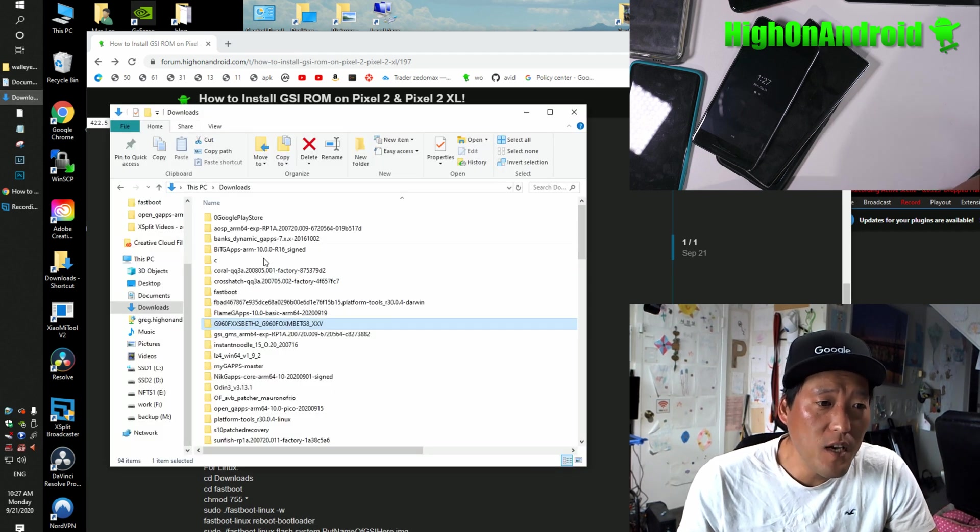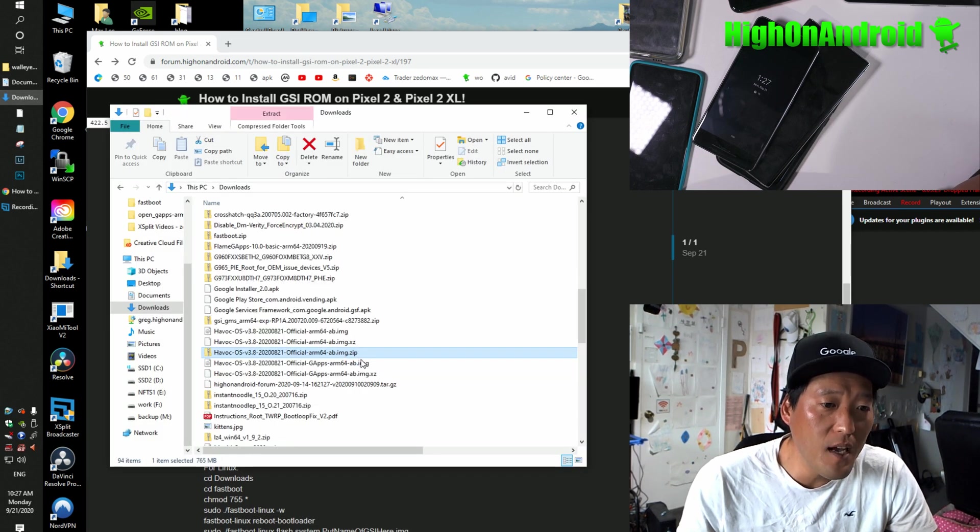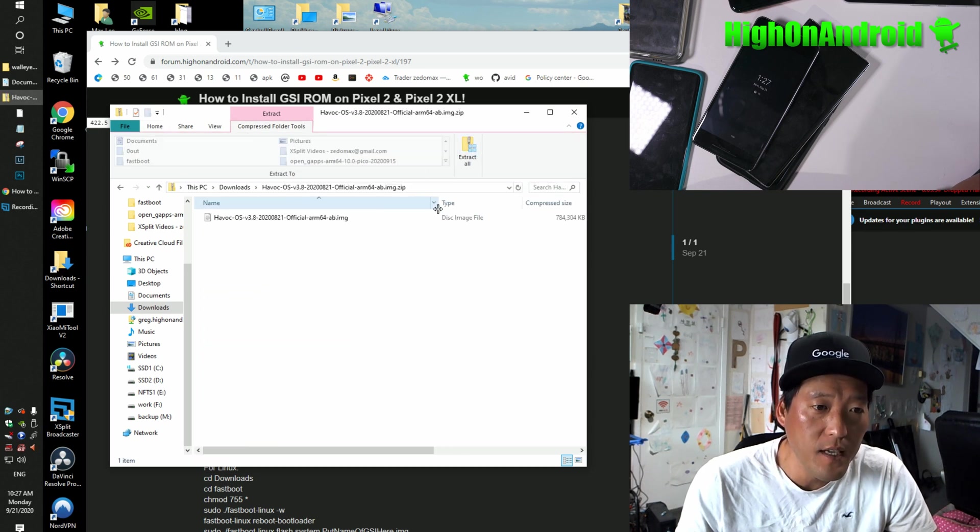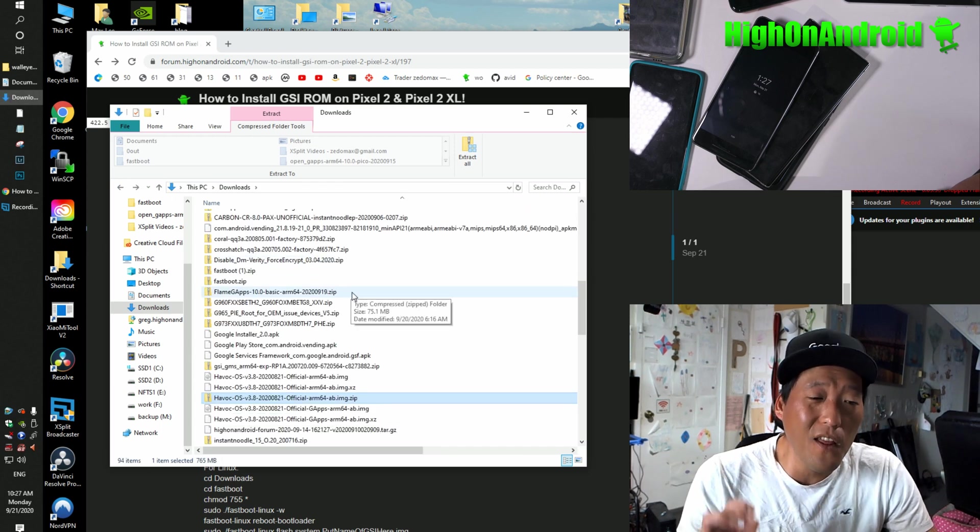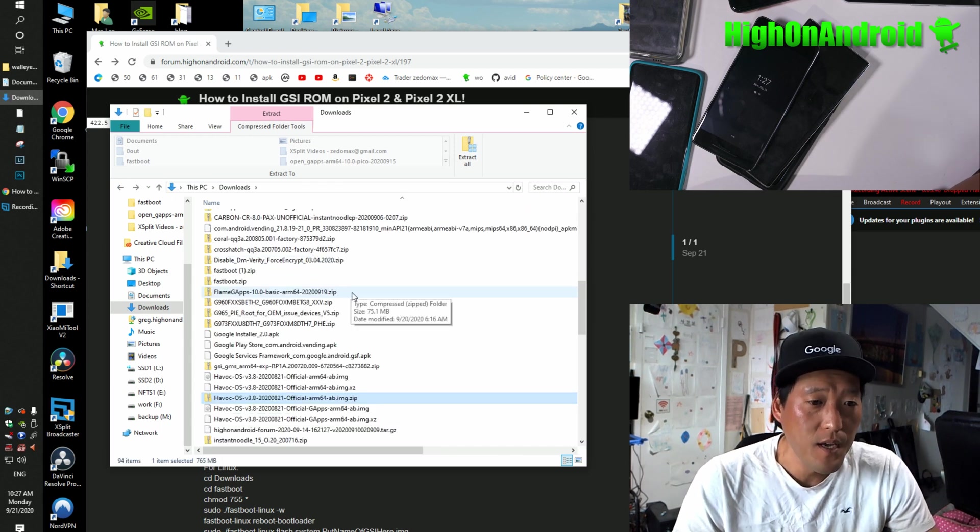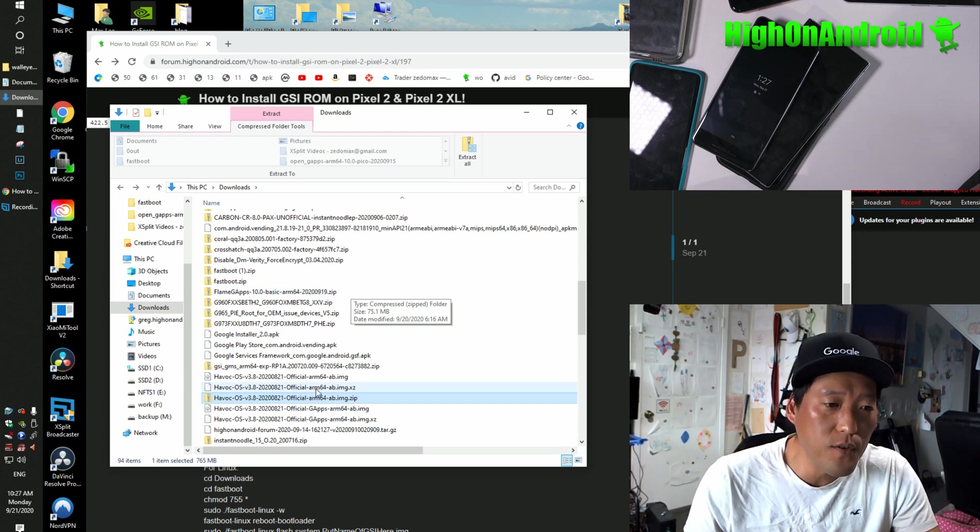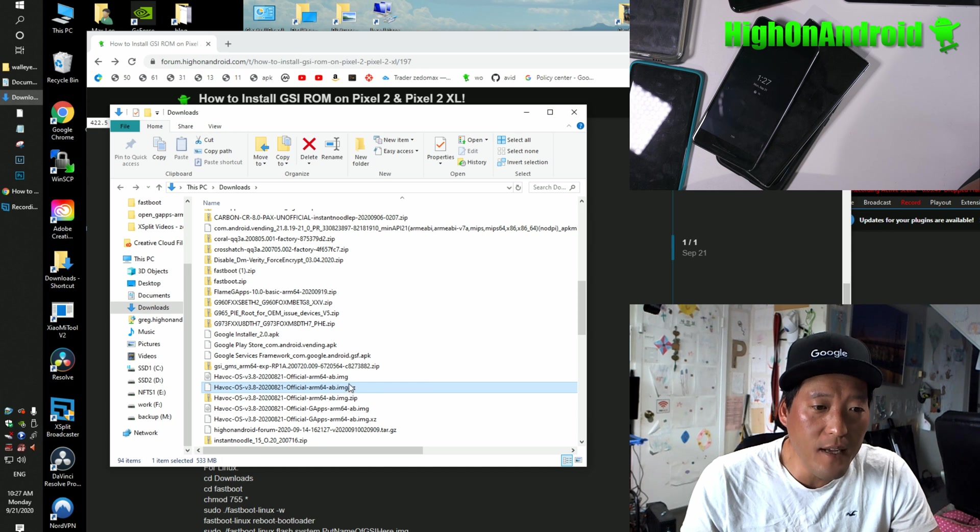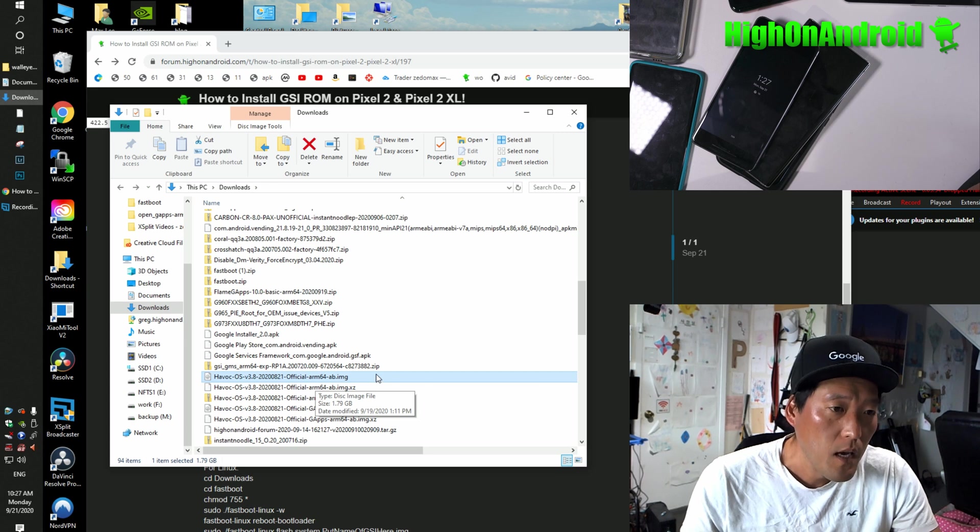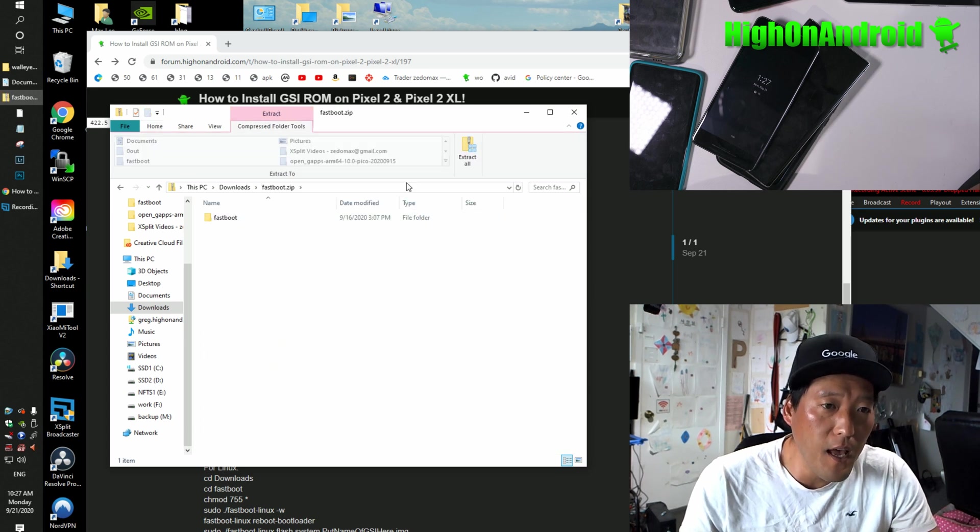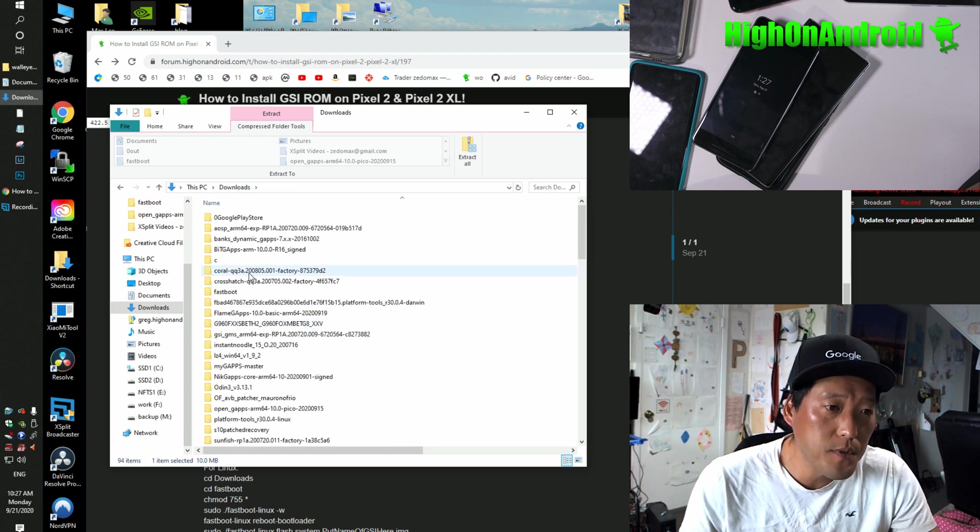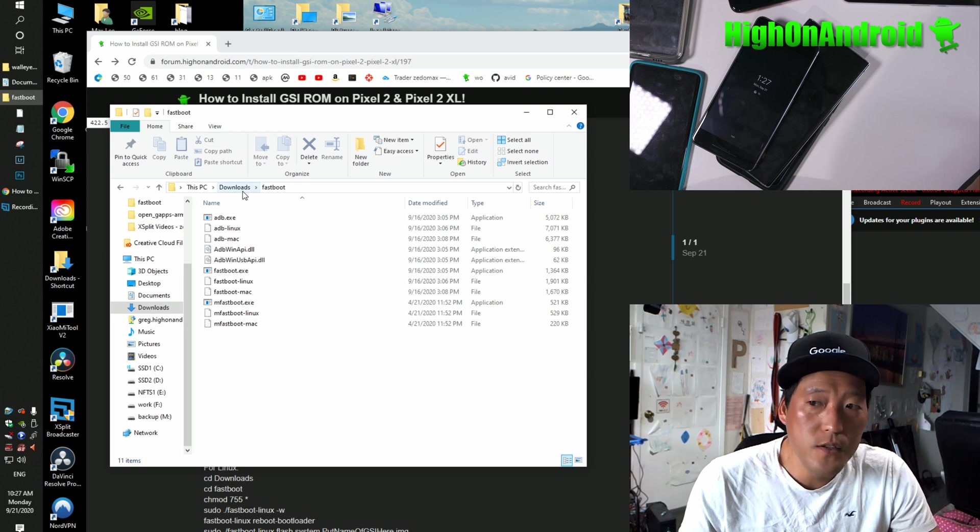Step five, once you have downloaded the files, if you download the .zip file here, go ahead and double-click and extract all. And that will actually extract the actual IMG file. Now, if you're downloading other GSI files, they might be in .xz or some other format. Then you can go ahead and use 7-zip to actually extract the IMG. So this is the file I want, the official ARM64-AB. And also, Fastboot, go ahead and double-click and extract all. And that will give you a folder called Fastboot in your downloads directory.